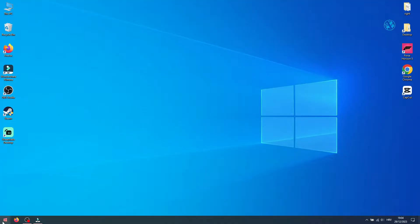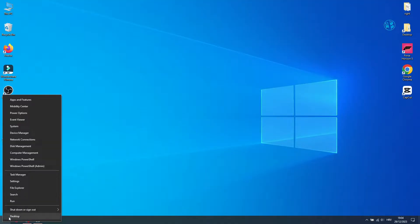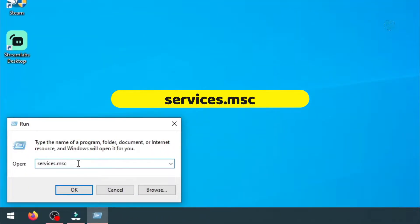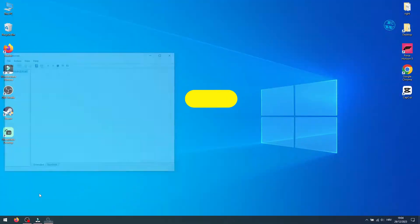Right click on start and select run. Type services.msc and hit enter.